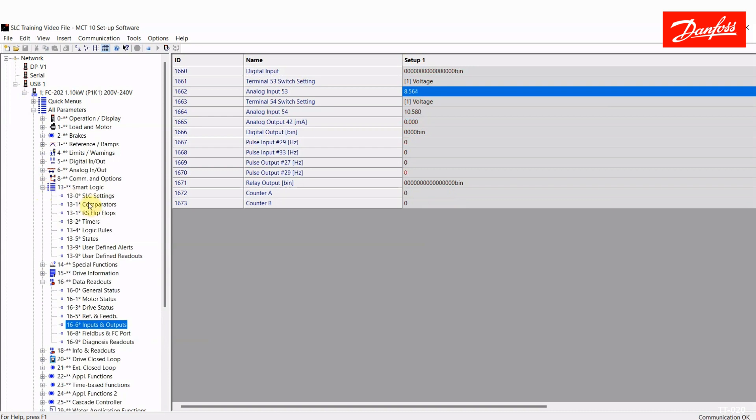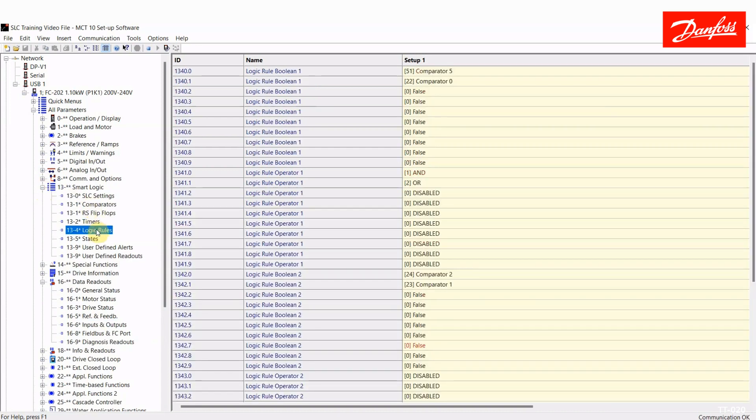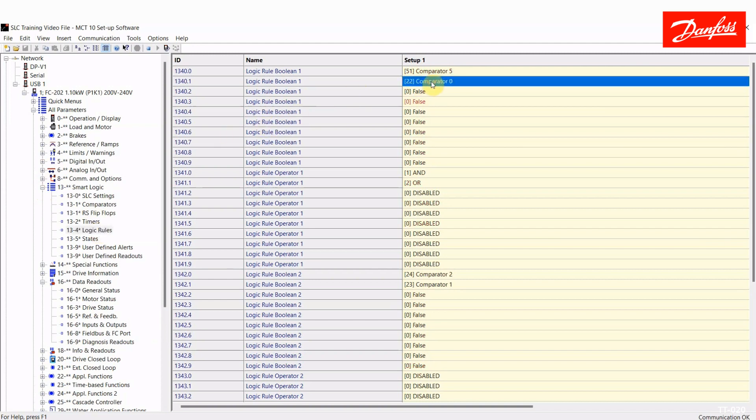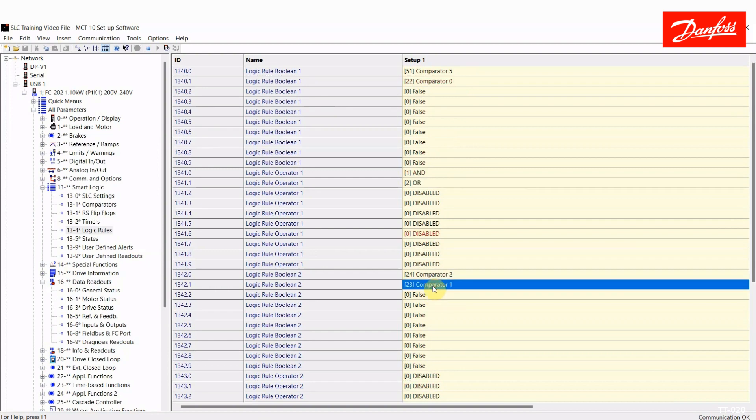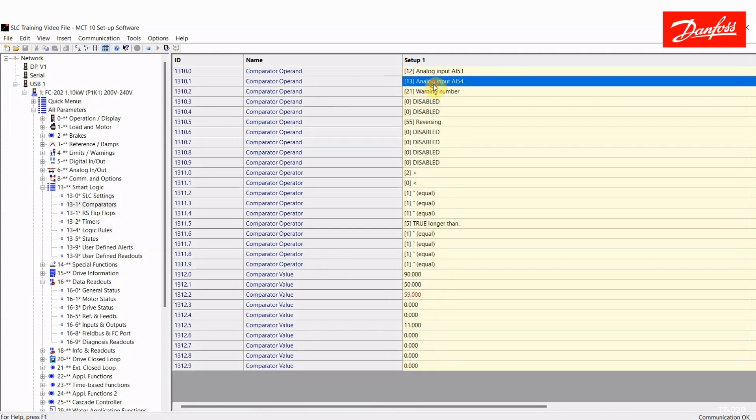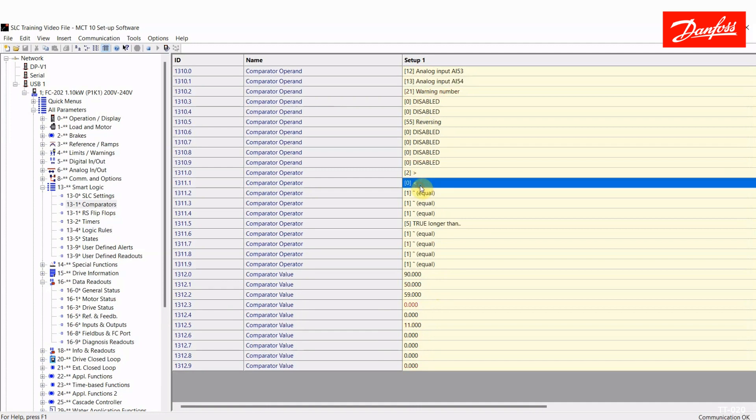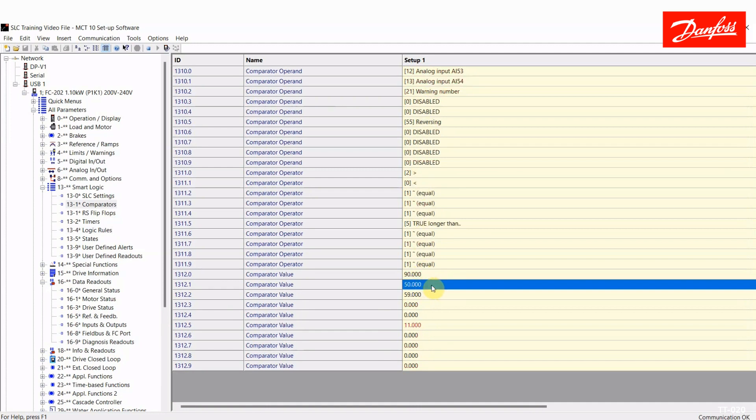Now I'm going to move on to a logic rule. So a logic rule can be more complex than just a single comparator. Here you can have multiple things tied in. So I have created a logic rule that says comparator 0 that I just demonstrated, saying analog input 53 is greater than 9 volts or comparator 1. Comparator 1 says that analog input 54 is less than 50% of 10 volts or 5 volts. So now I have a logic rule that's going to be true when either AI 53 is greater than 9 volts or analog input 54 is less than 5 volts.